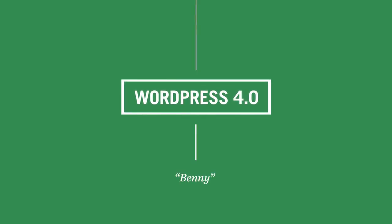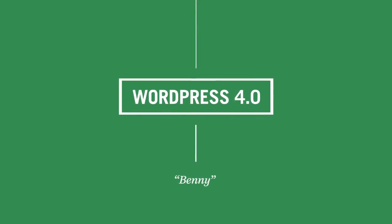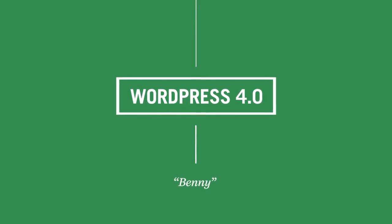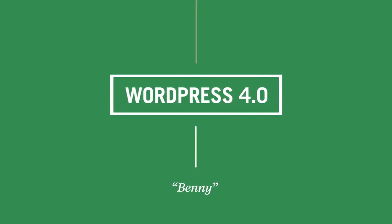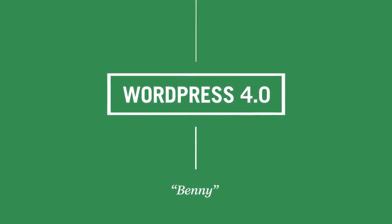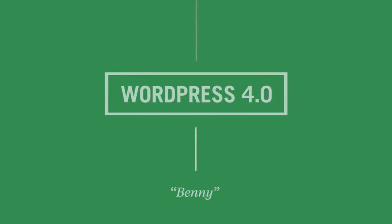WordPress 4.0 Benny, named after jazz great Benny Goodman, is all about deepening the seamless experience of creating, managing, and publishing your content.